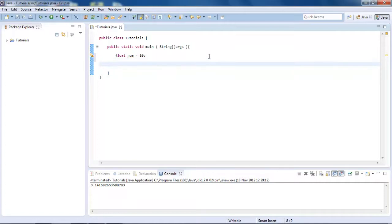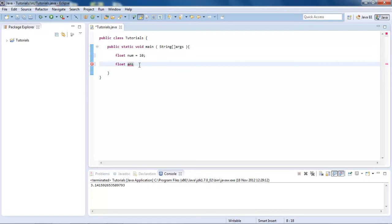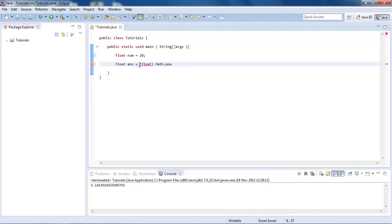And then what we're going to do is, sorry not 10 cubed, we're going to do 10 squared. So to square that we're going to do float ans for answer equals and then float, so we're making a cast here. And then after this we're going to do math dot pow, and that's short for power.